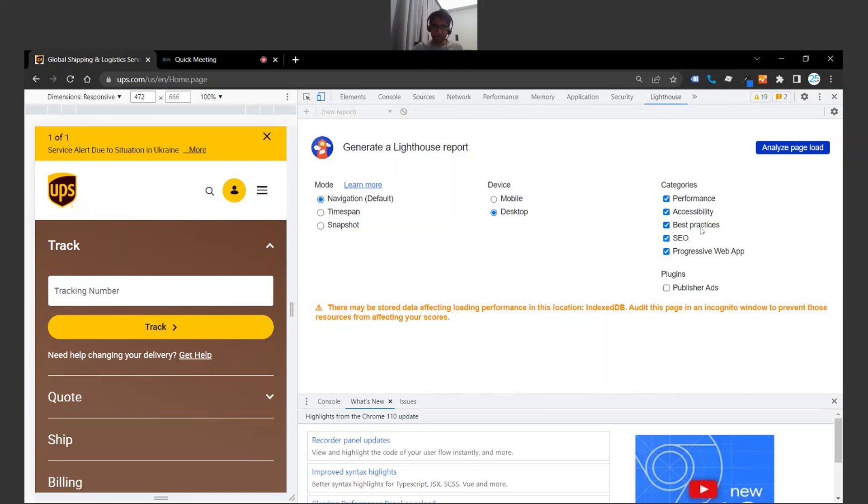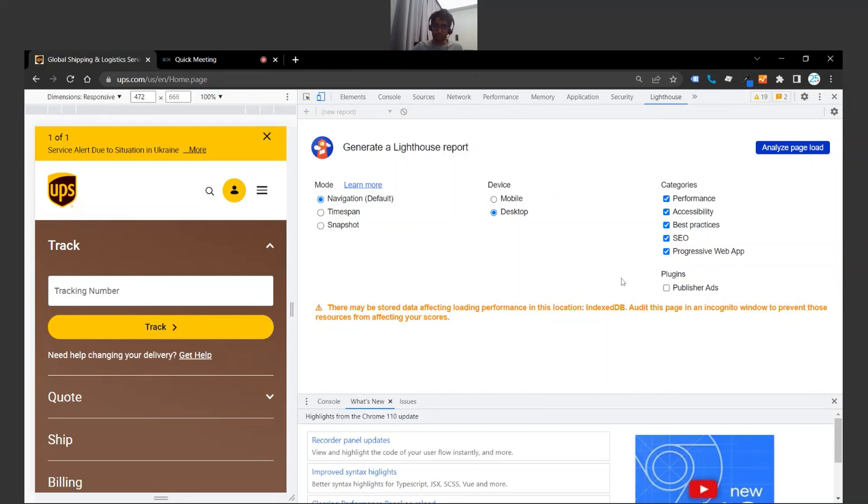Over here on the right we have a couple of categories: performance, accessibility, best practices, SEO, progressive web app. This is something where if you only want to look at performance you can only select performance and deselect the rest, but generally speaking these reports don't take too much time to load.